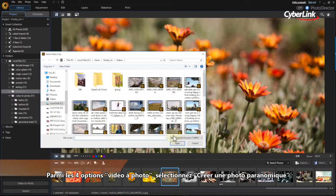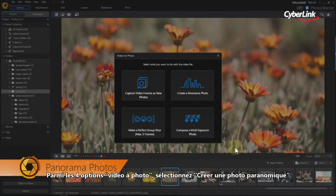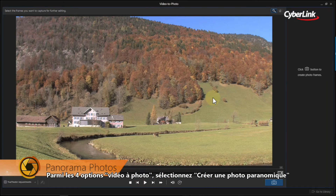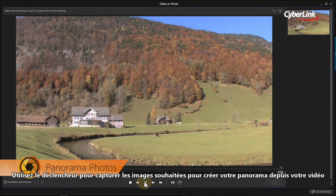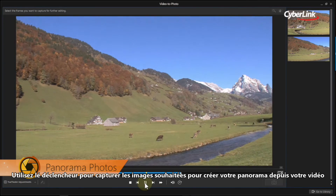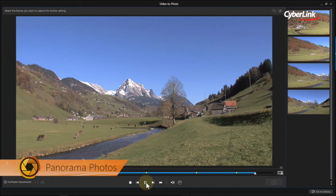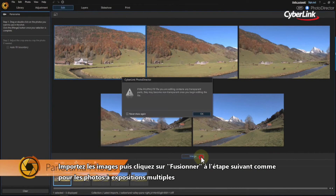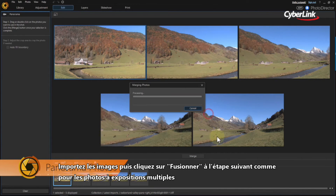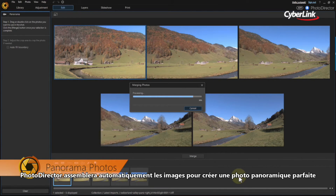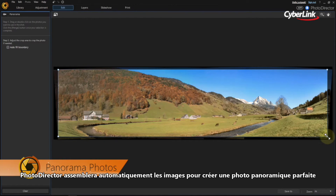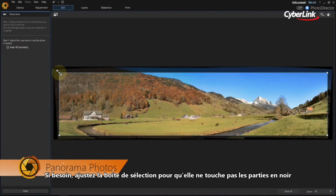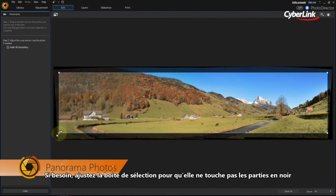From the four Video to Photo options, select Create a Panorama Photo. Use the shutter button to capture the stills you want to use in the panorama image from the video. Import the images and click Merge in the next step. As with the multi-exposure creation, PhotoDirector will automatically stitch the images into a seamless panorama image. If needed, adjust the selection box so that it doesn't extend into the black area.